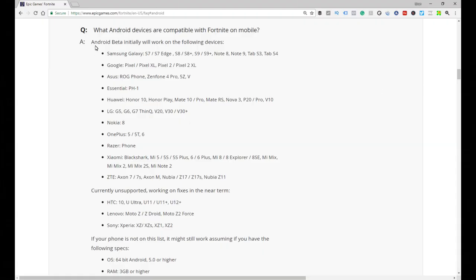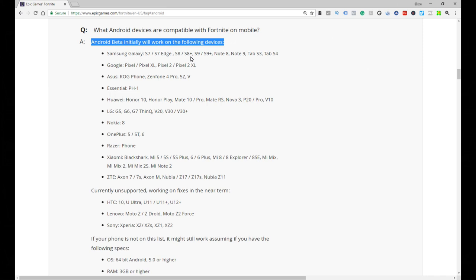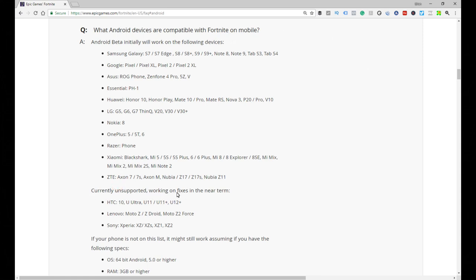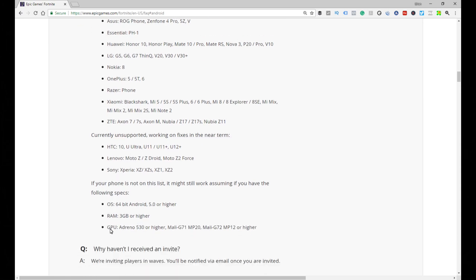Okay, so firstly let's have a look at what are the official Android Fortnite specs and phones that are actually compatible. So if you go into the Epic Games website, you will see the official phones that are supported and then some of the unsupported ones, but they're going to be available pretty soon in the near term they say.